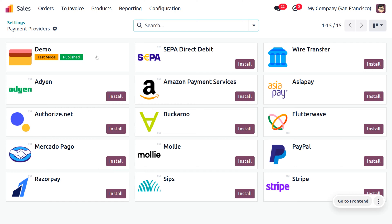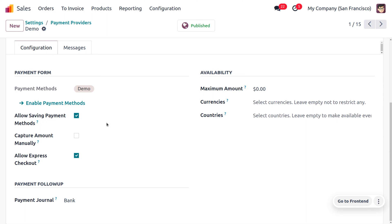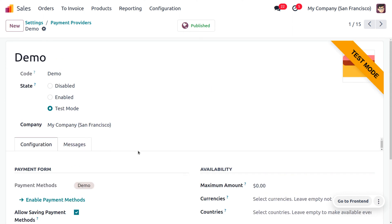As soon as you install a payment provider or channel to make the prepayment, the order will automatically fill in all other details. It will set the state into test mode. If you want to allow saving payment methods you can enable that field, or if you want to allow express checkout you can enable that too. You can also set a payment follow-up journal, which I'm setting here as 'Bank'.